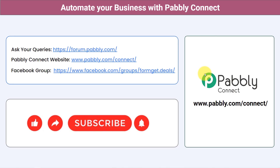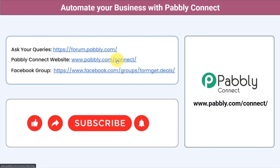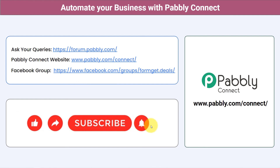Not just these applications — you can integrate multiple applications and automate your business with Pabbly Connect. You can ask your queries at forum.pabbly.com and my team will answer your questions. For the latest updates and unique automation ideas, join our Facebook group. If you found this video helpful, share it with your friends and colleagues and help them automate their business. Like, share, and subscribe. Thank you for watching.